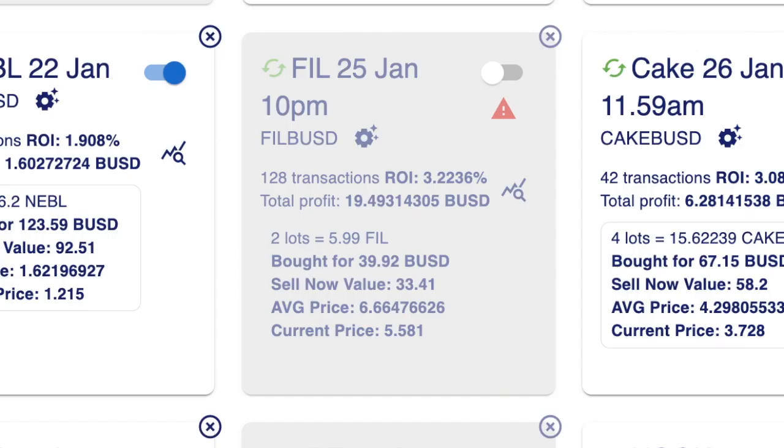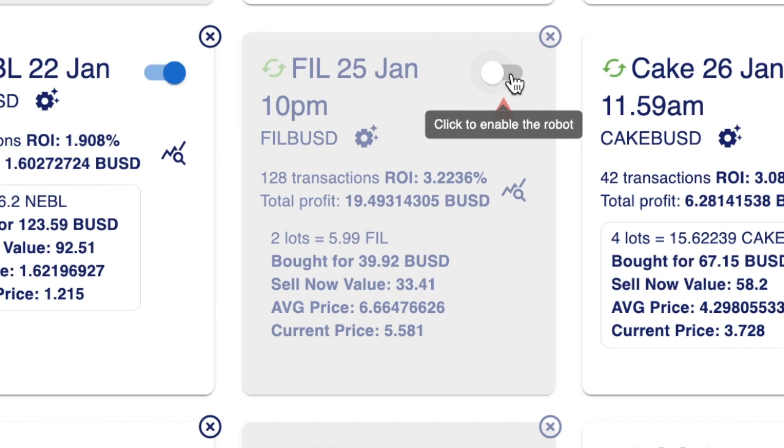So that means I would need to deposit some more BUSD into my Binance account. Once I've done that, all I need to do is start the bot again. There's no need to contact support. Do what the instructions tell you in the error and then restart your bot.